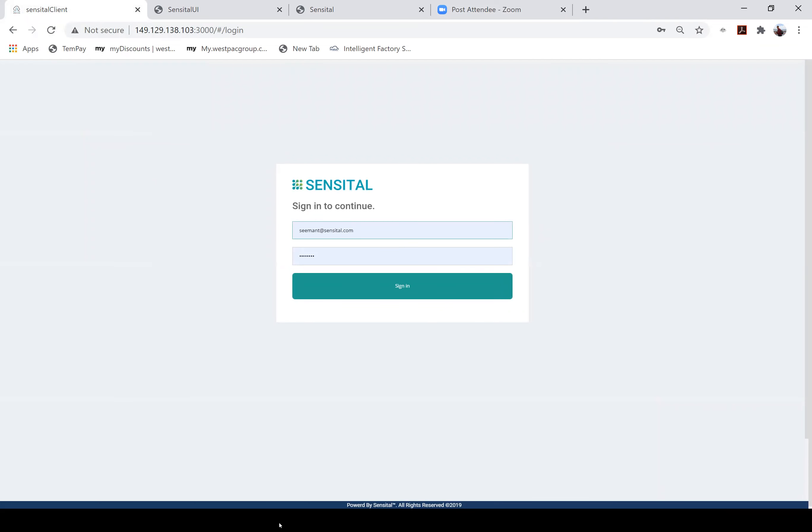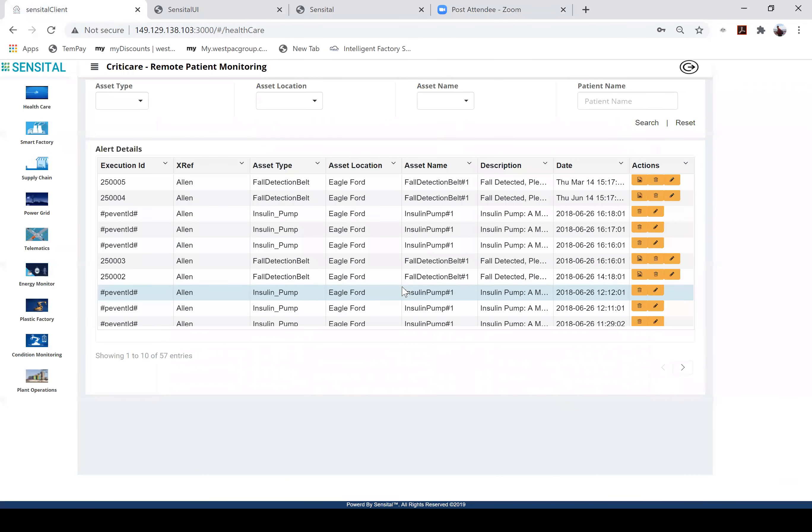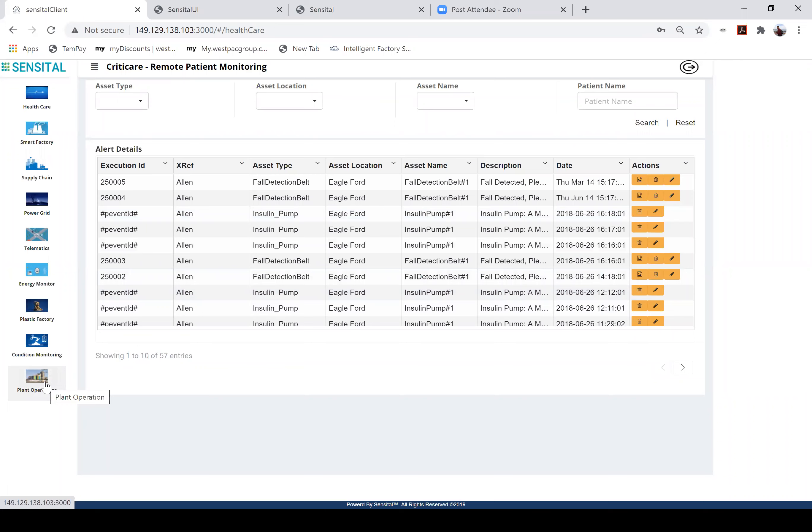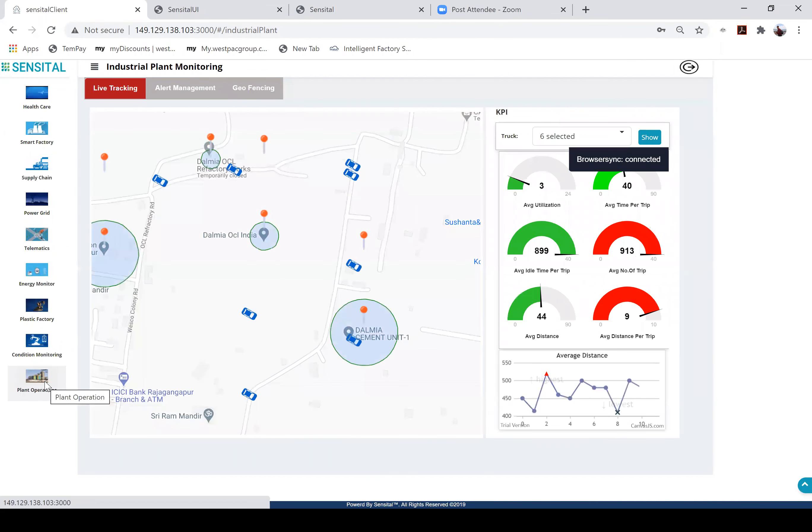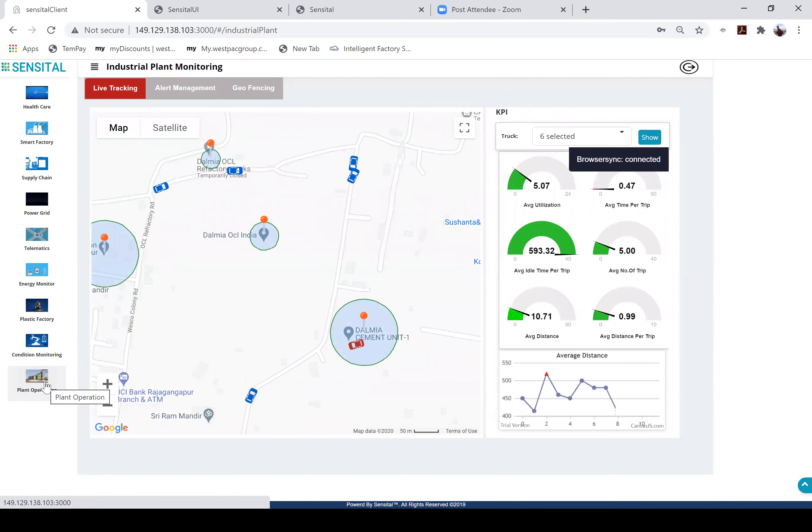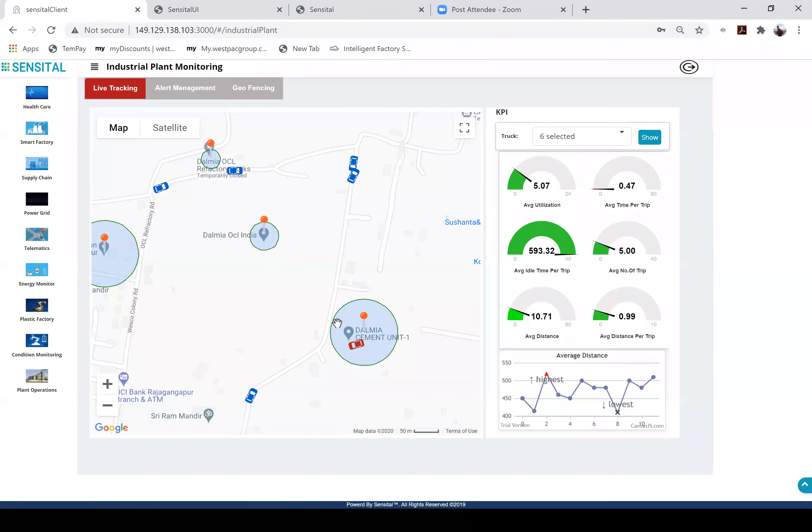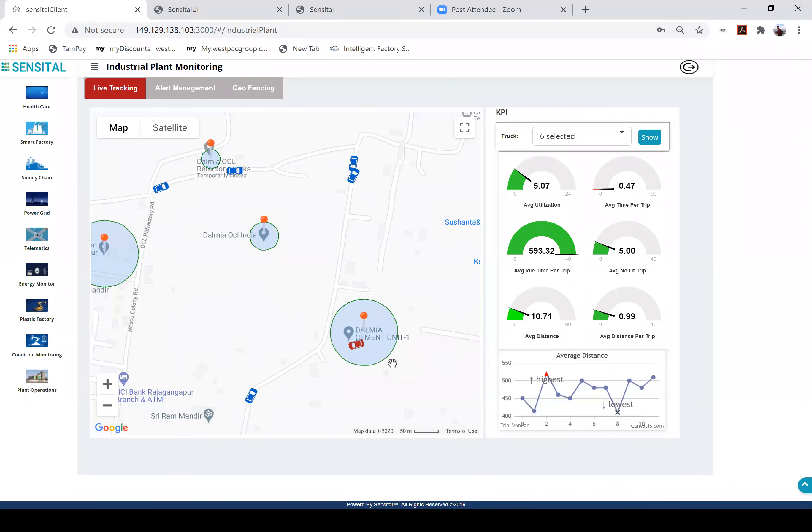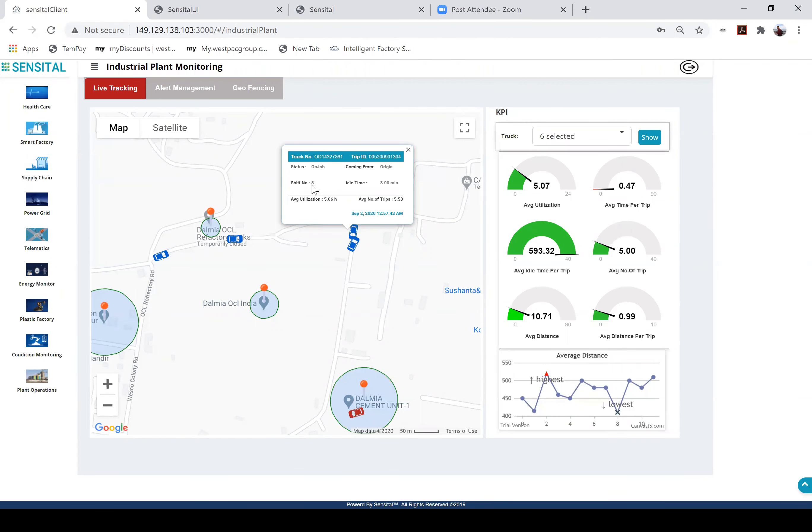All right, so what I'm doing is I'm logging on to a solutions portal where Sensital's different solutions that are rolled out to different customers can be seen. The first solution that we discussed during the presentation was the material handling solution. Now what you see on your screen are the set of trucks that are taking the material from the origin and offloading it at the destination marked by the geofences. Each truck can be tracked into what trip ID the truck is currently into, which shift it is operating into.